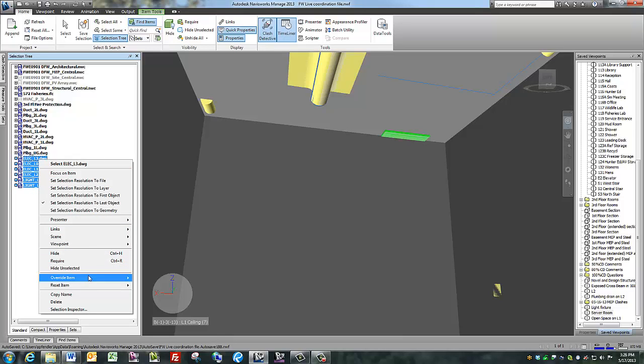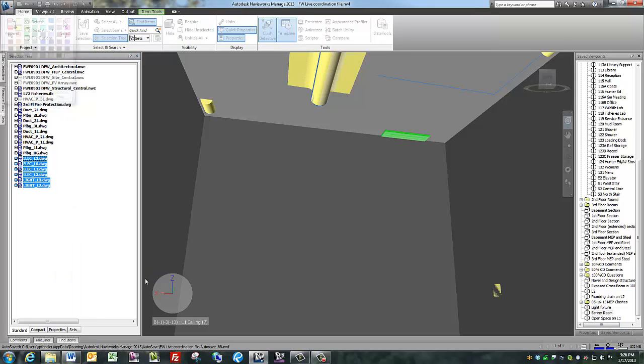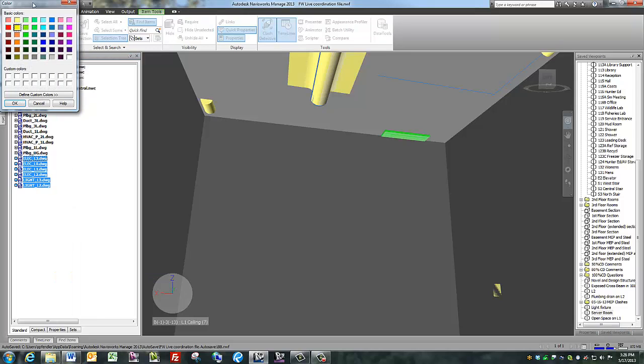Right click, override item, override color, and the color menu pops up. Click on the color you want to change it to, and then OK.